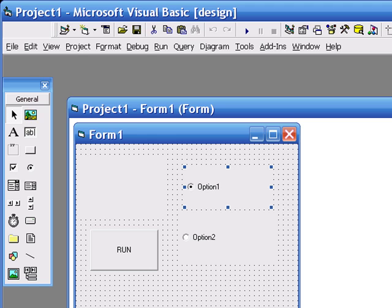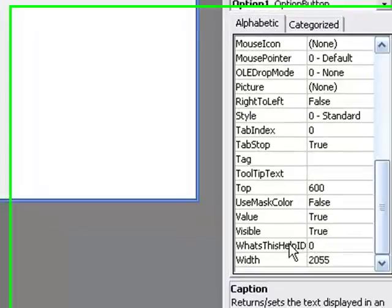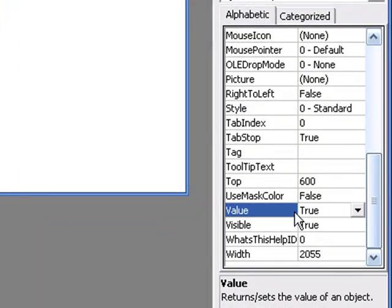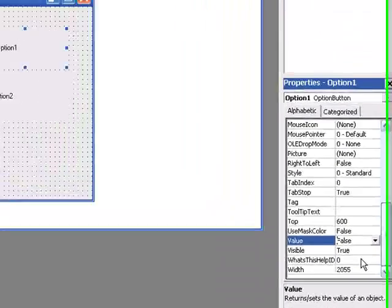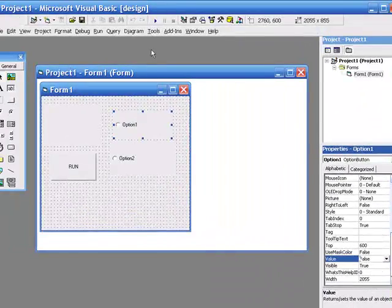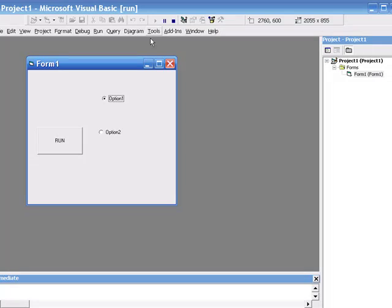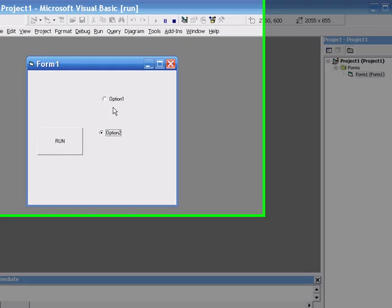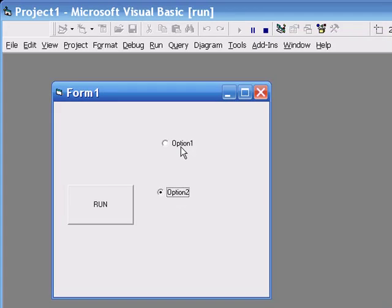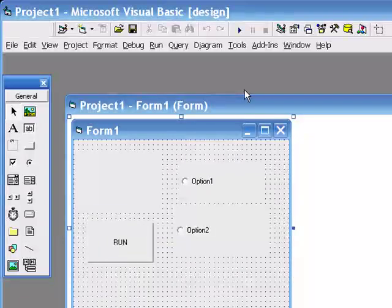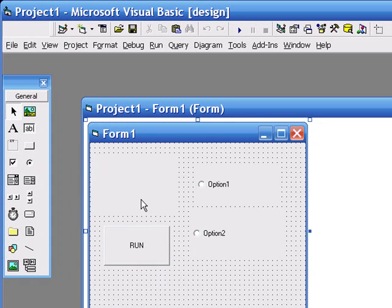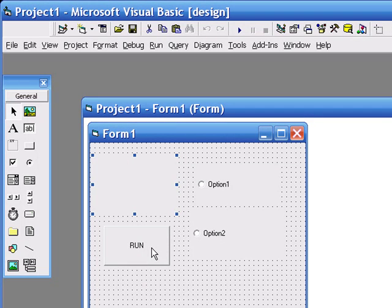Going back into option one, I'm going to set the value back to false. So when we run the program, the value should be false. Now by default, the option value for the first option button that you put on will run at true. So just bear that in mind.